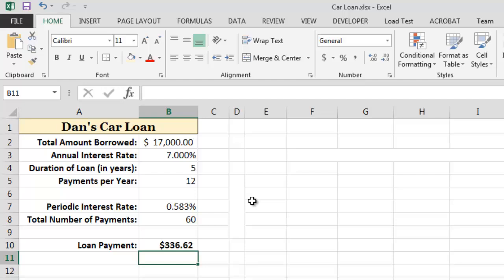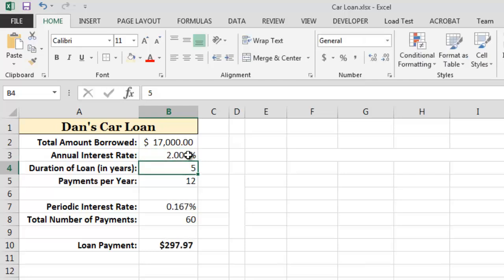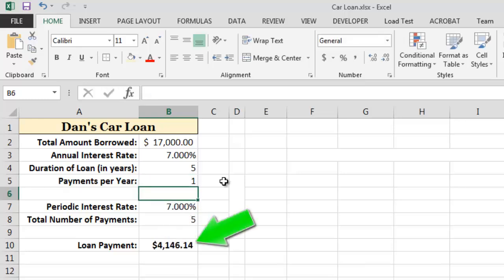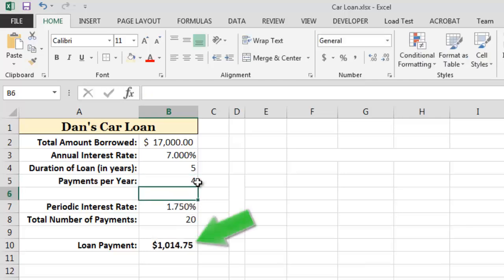Using our worksheet, we can easily see what would happen if we change one or more of the input parameters. For example, if the interest rate were 2% instead of 7%, then the monthly payment would be reduced to $297.97. If the terms of our loan required just one payment per year instead of 12, then the total amount of each payment would be $4,146.14. Similarly, if the terms required four payments per year, then the amount of each payment would be $1,014.75. As you can see, the payment function can be very useful for examining different loan scenarios.